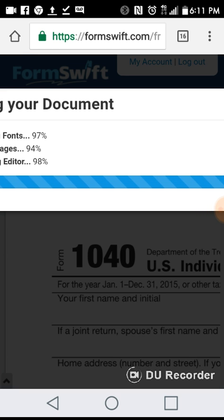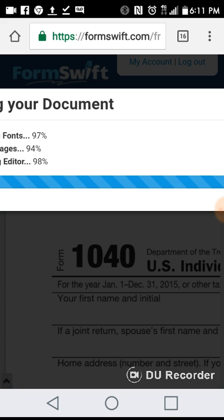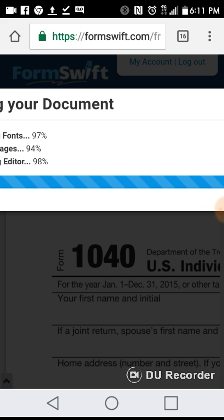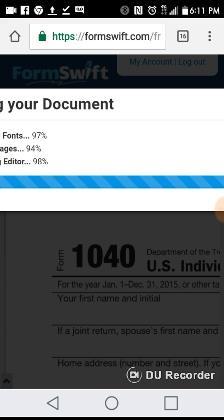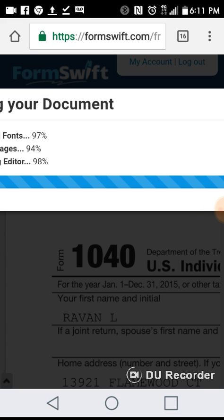Once you edit and make changes to the documents, you can upload it to whatever website you need to send the information to, or you can save the file on your phone.